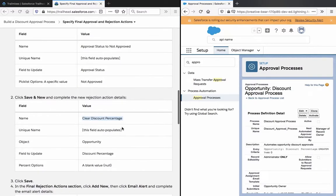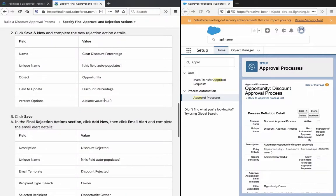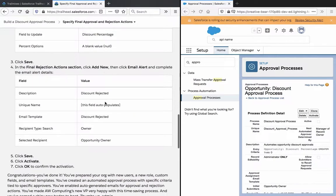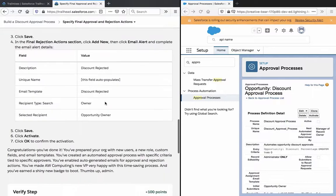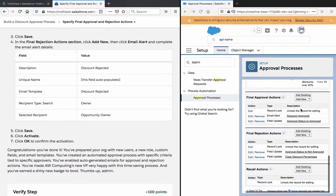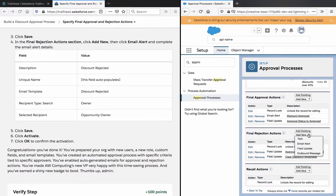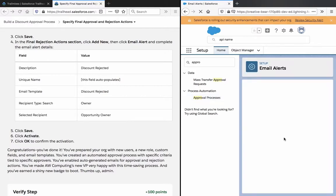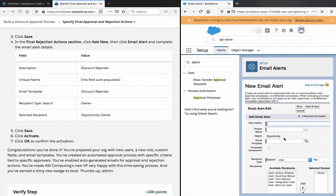Save this. So if it's rejected, the discount percentage updates to zero in the Final Rejection Actions. Add the email alert, and then we are finished — hopefully this will verify.